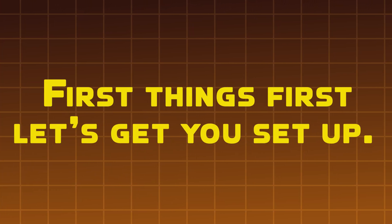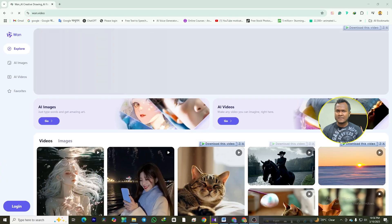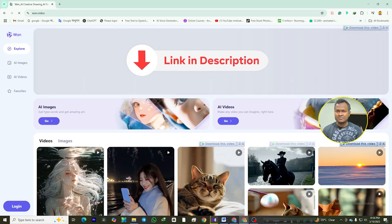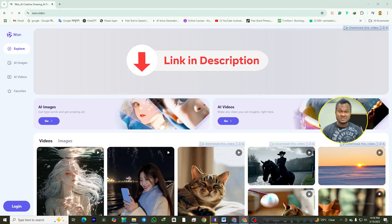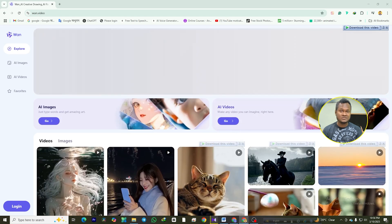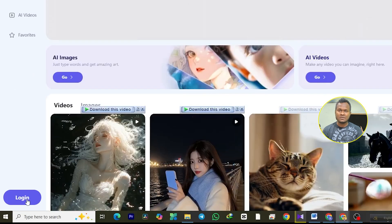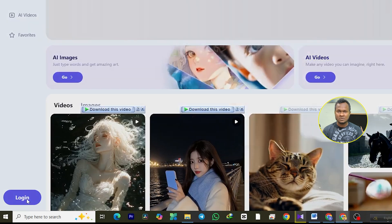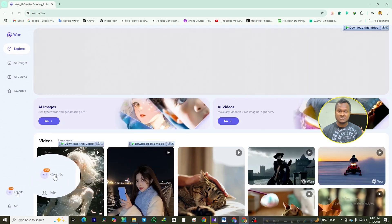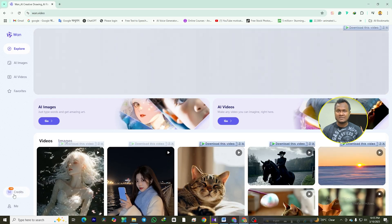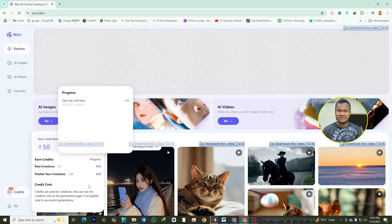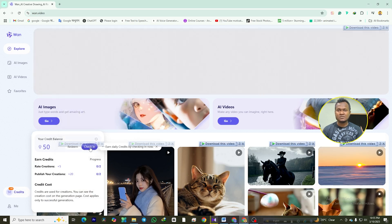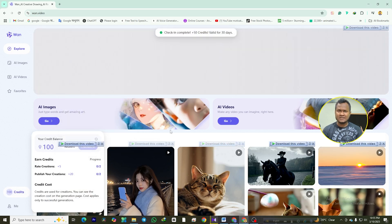First things first, let's get you set up. Head over to wan.video — link in the description. This is your gateway to the world of AI-generated content. Log in with your Google or GitHub account, and you'll get 50 free credits just for joining. Every day, you can check in and grab another 50 credits. That's like getting free fuel for your creativity tank every single day.